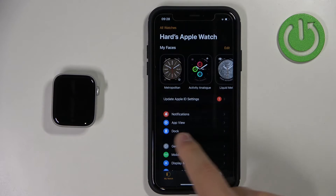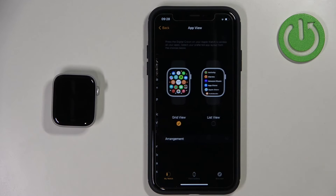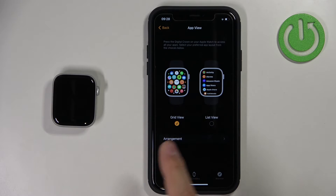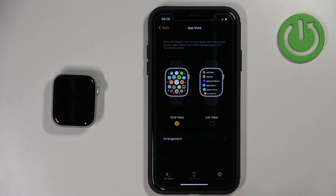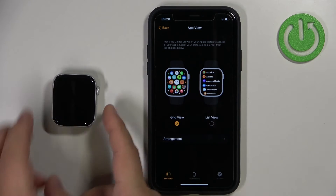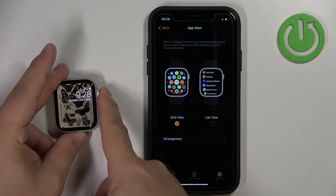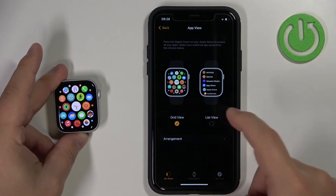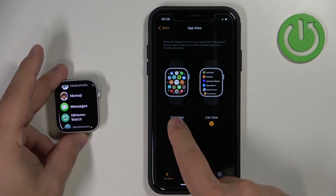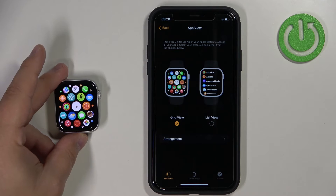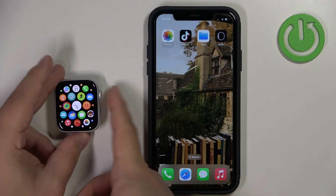Open the Watch app on the iPhone that is paired with your watch. Here we have the app view option — tap on it and as you can see we can select grid view or list view. If you select grid view it's gonna be in grid; if you select list it's gonna change to the list. Once you're done you can close the app.